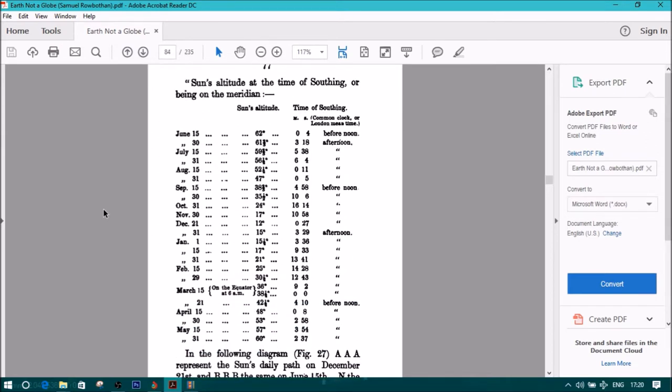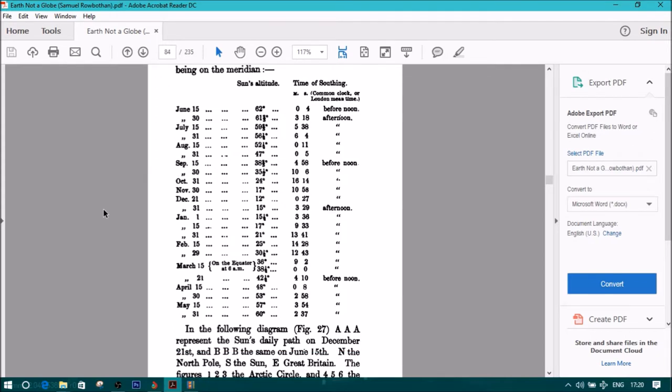Quote: Sun's altitude at the time of southing, or being on the meridian. Section 5, Table 1.